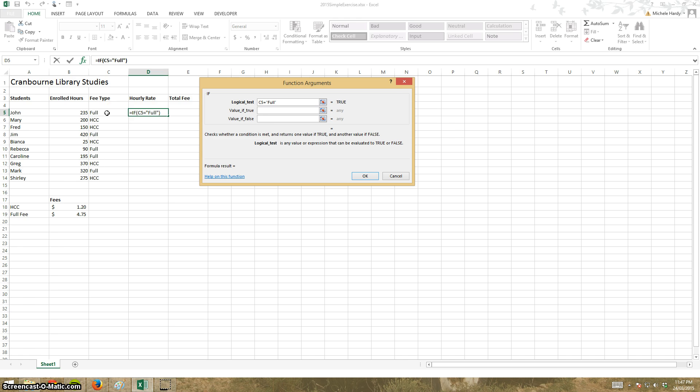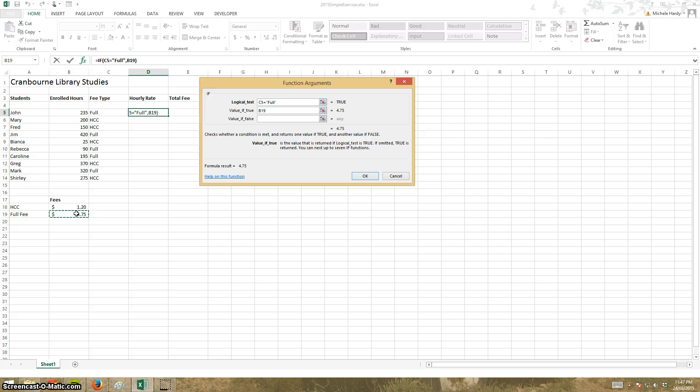So if it is equal to the word full then the fee is going to be that and I'm just going to make it absolute so I can copy the formula down.